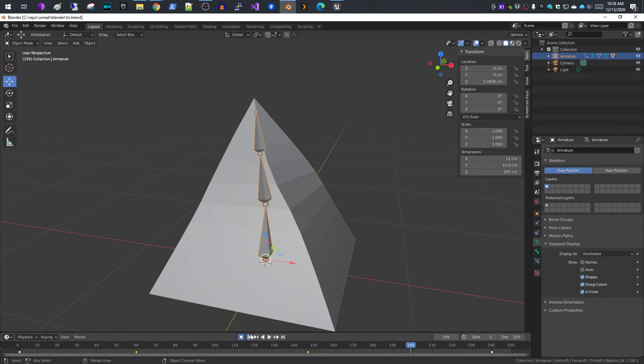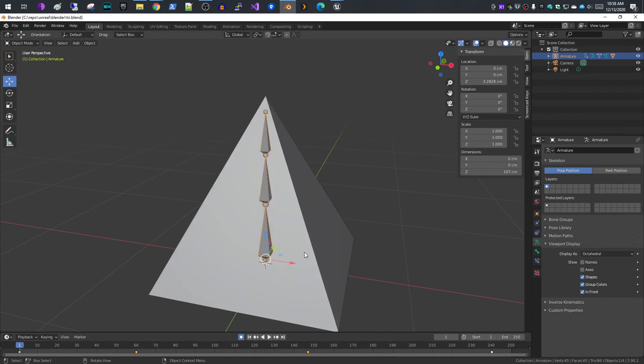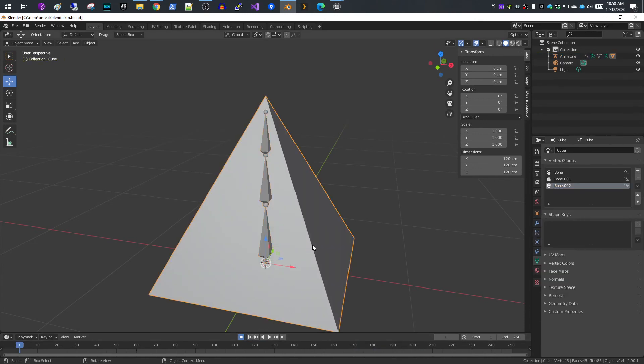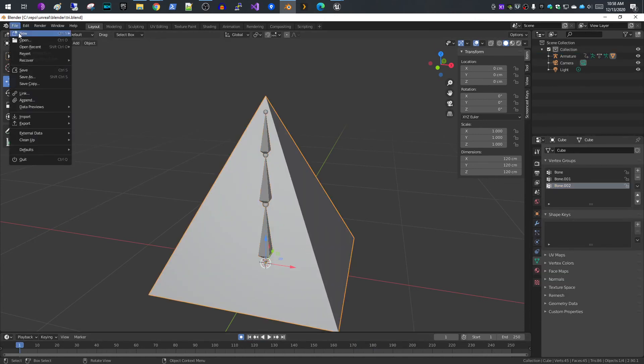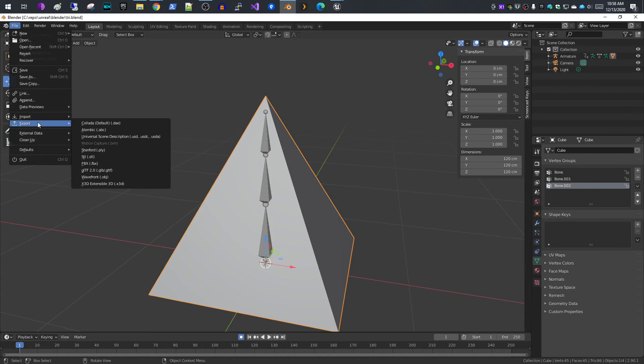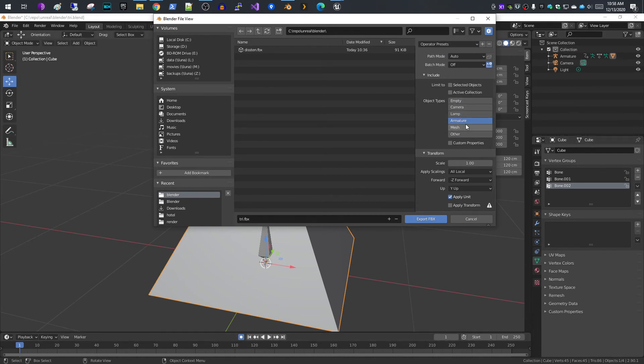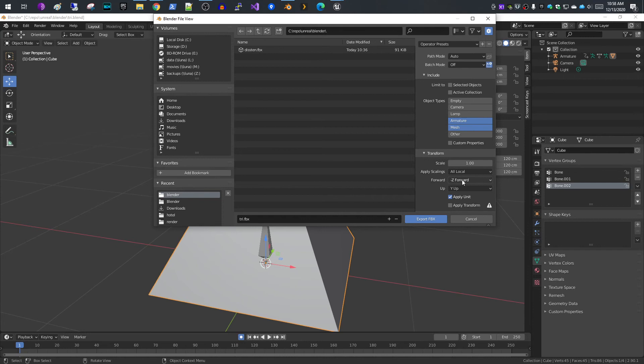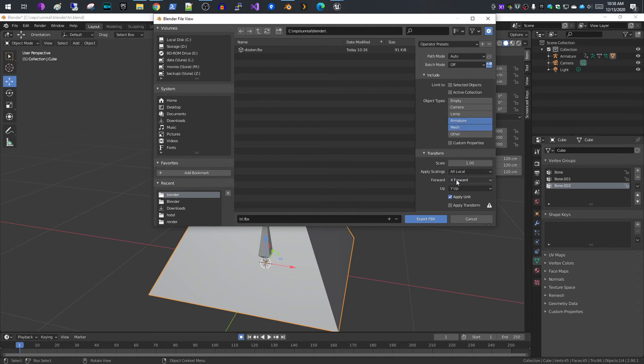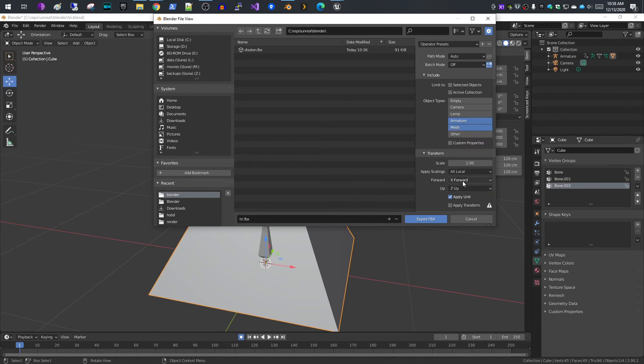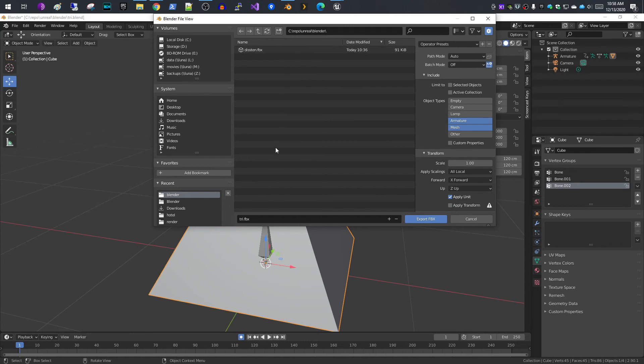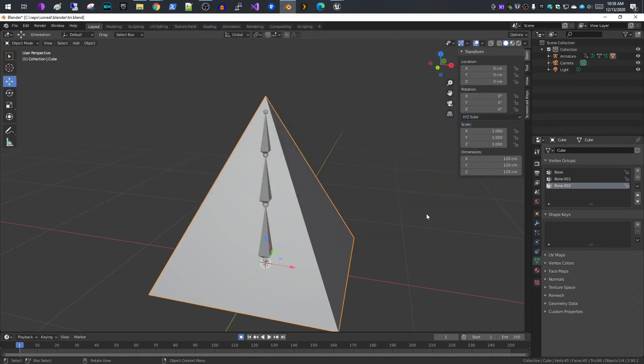I'm going to go to file export FBX. I'll select armature and also shift select mesh. I only need these two things, the armature and the mesh. I'll change my forward to the X vector and the up to the Z, so X forward and Z up. I have a path I'm going to save my FBX to. Hit export.